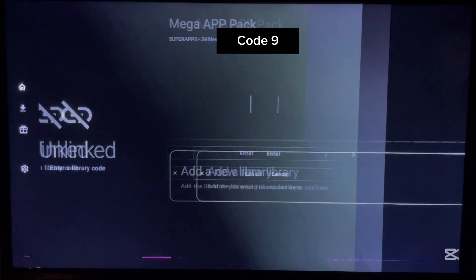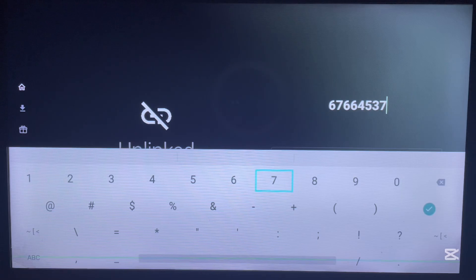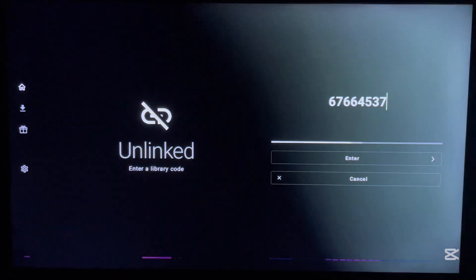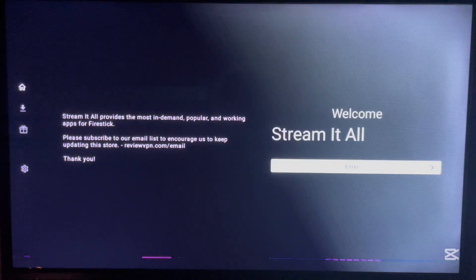The next library code is 6766 4537. Type this in and click Okay. Here is the library — it's called Stream It All. Click Enter and here are the applications in this library.